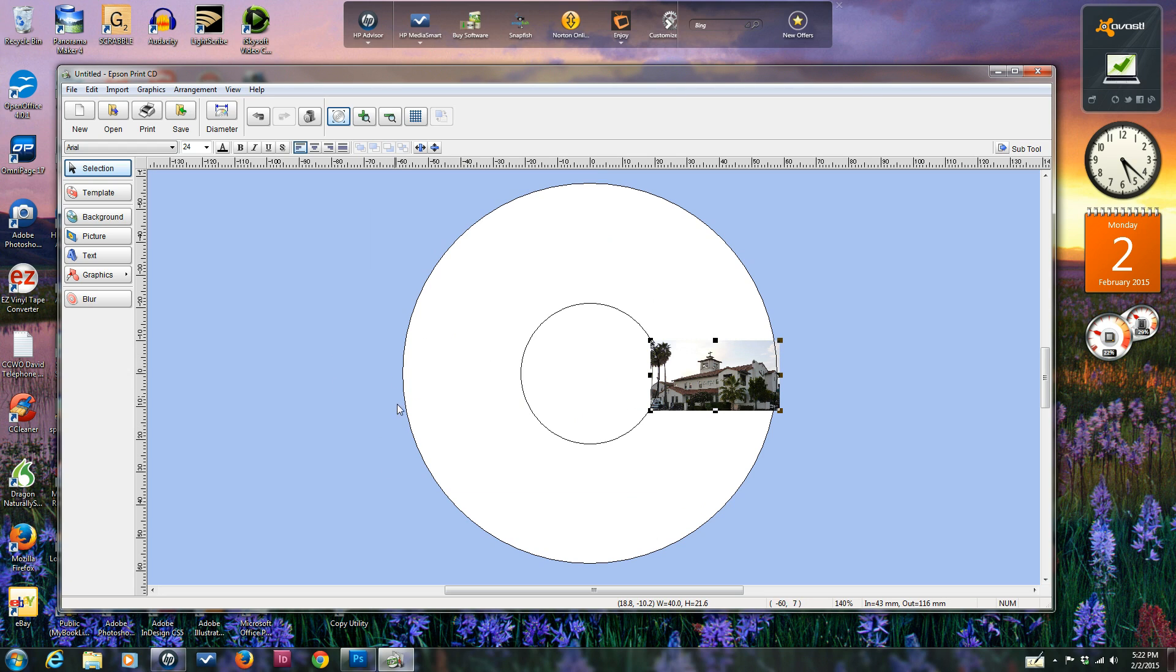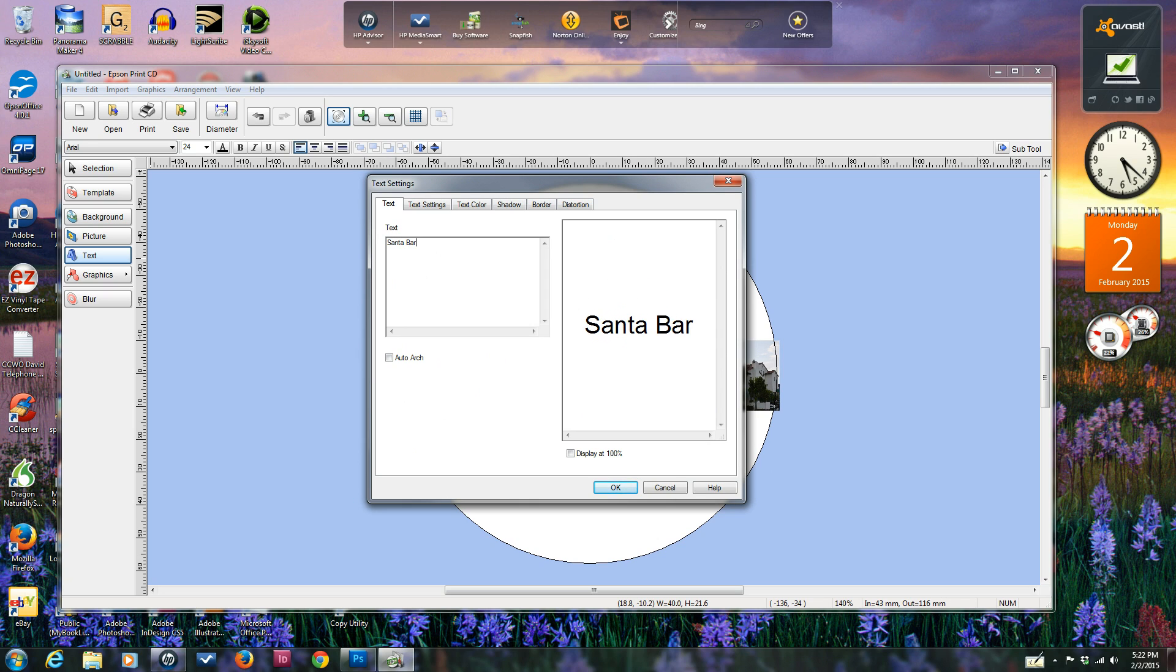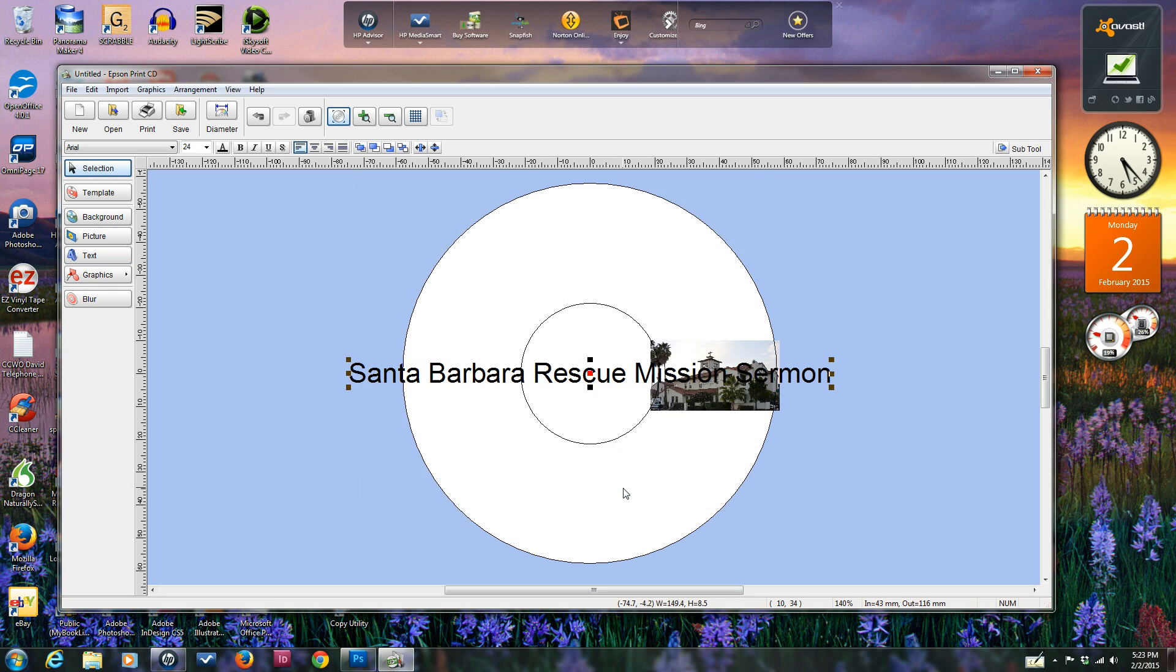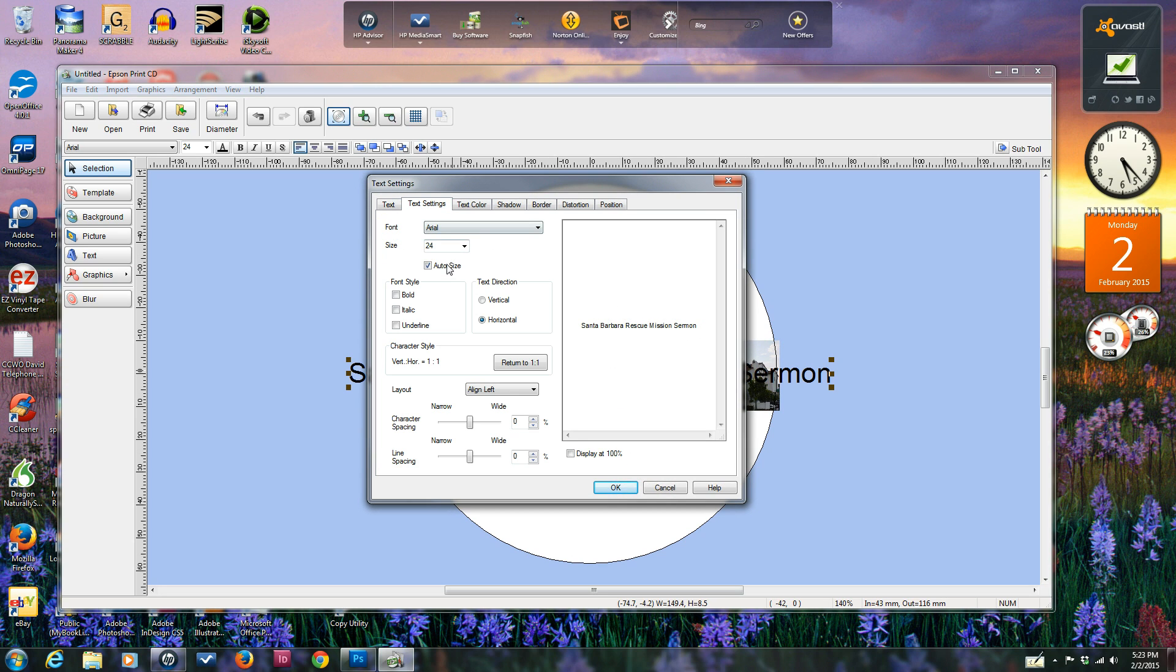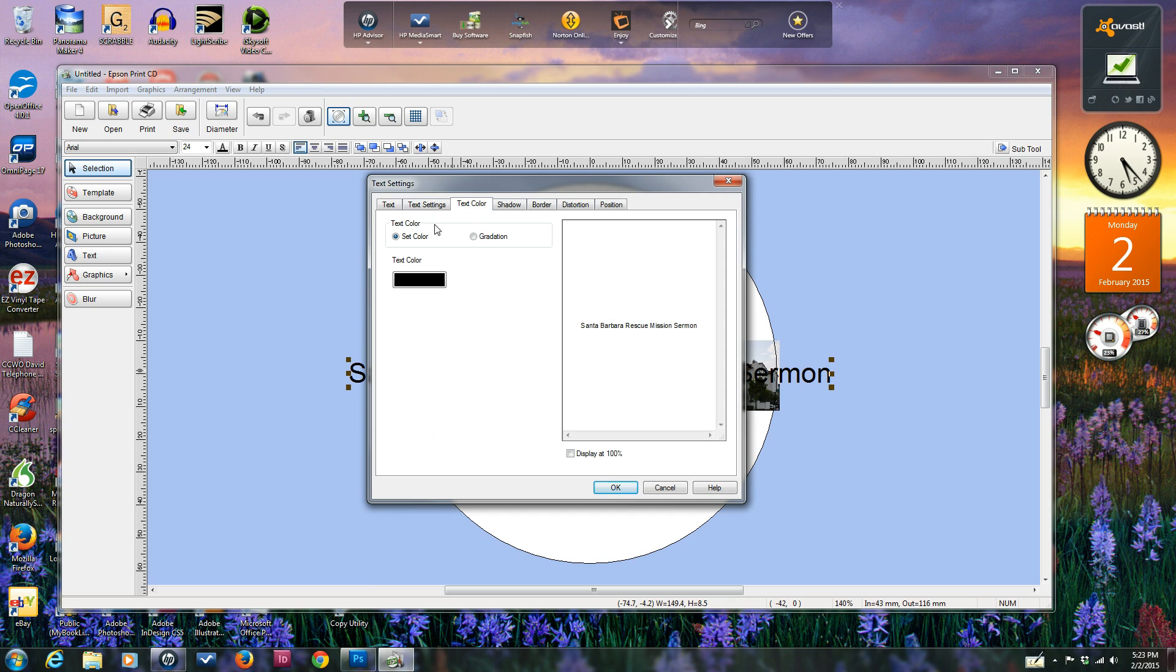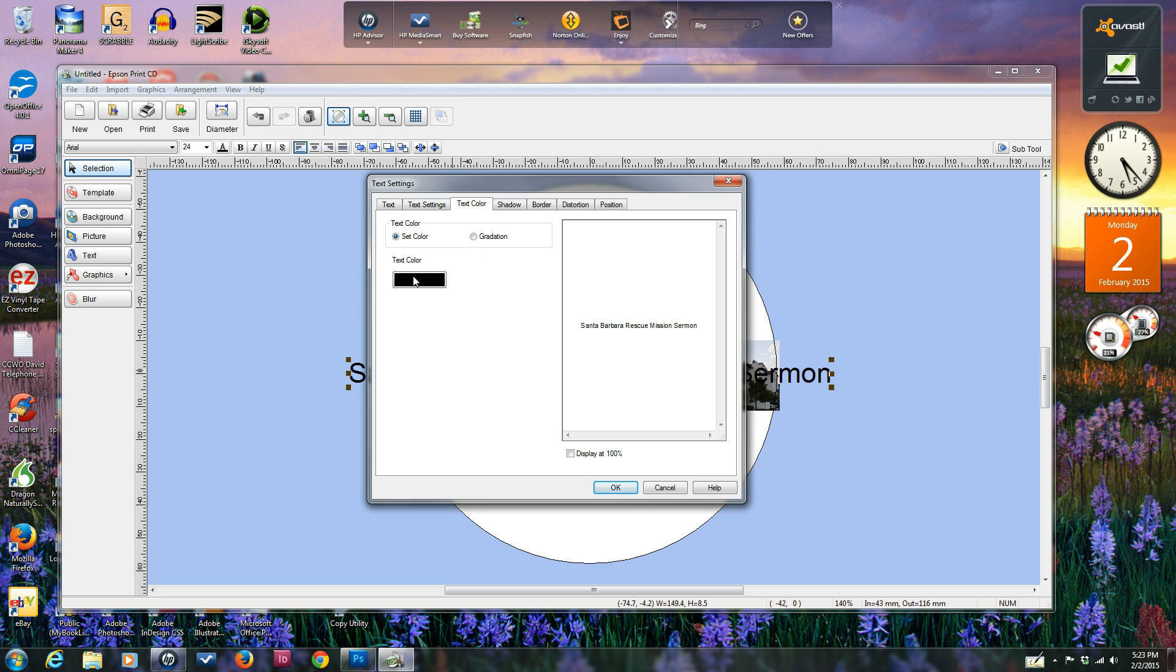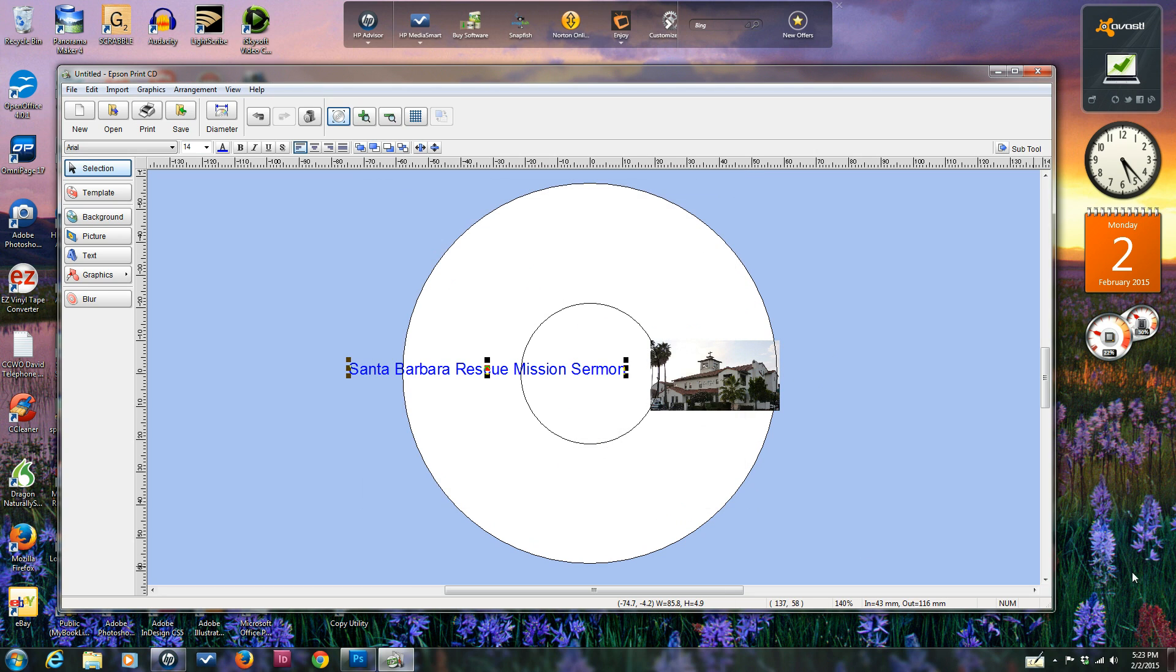I had another picture of my wife and I over on this side. If you want to make text, just click on the text tool over here. Then you're able to insert the text, like typing Santa Barbara Rescue Mission Sermon, and then you put the title and click OK. It's too big, so you can double click again, go to text settings, and go down to about 14 or 12. You adjust the size and can also choose text color. I might choose a dark blue or medium blue. Then you can click on it and drag it down in place.